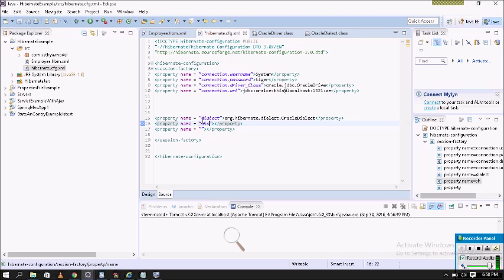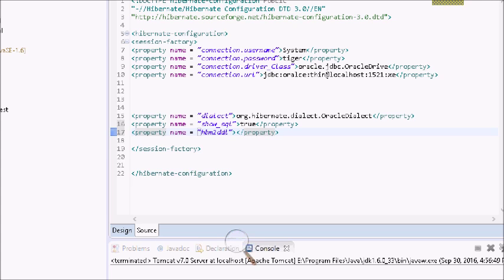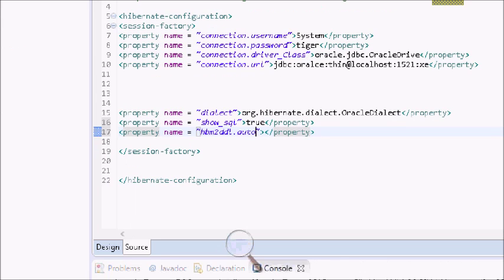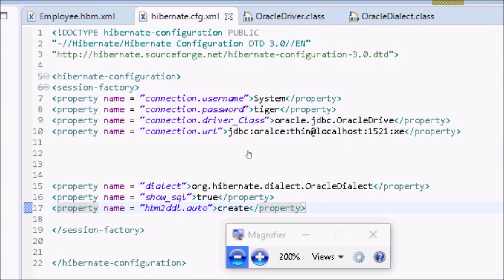The show_sql property is used to see SQL commands in the console — if you write true you can see them; if false you cannot. Next, hbm2ddl.auto is used to validate the schema. There are four types: create, validate, update, and create-drop.